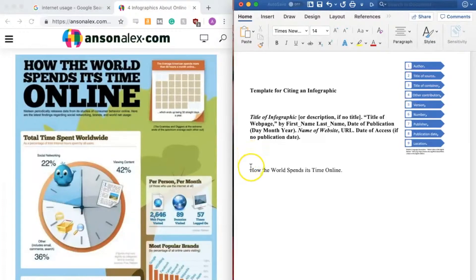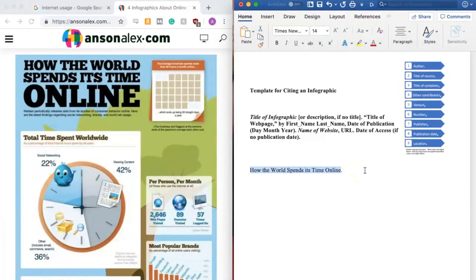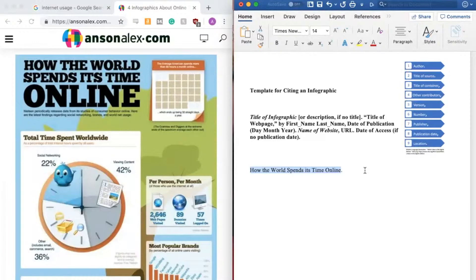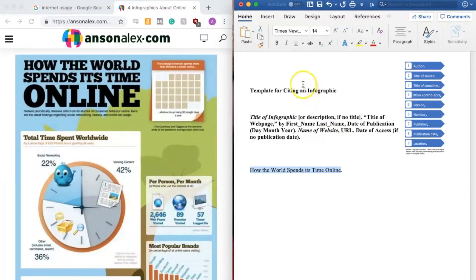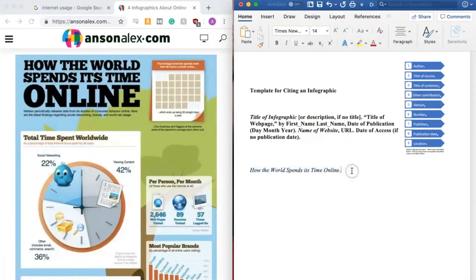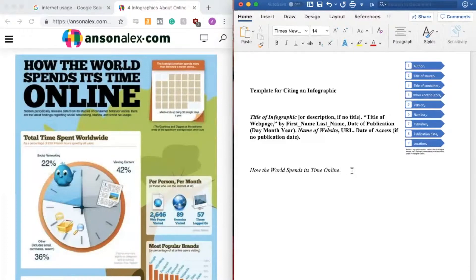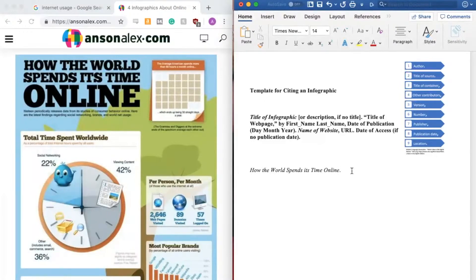Now the title of an infographic needs to be italicized and there are two ways to do that. If I highlight the title, I can use a keyboard shortcut, which on a Mac would be command and the letter I. Or in Windows would be control and the letter I. Or I can find this italics button up here that looks like a slanted eye and click on that. If for some reason my infographic is untitled, I'm going to instead provide a description of it. So maybe I would write an infographic about internet usage. If it's a description and not a title, you do not italicize it.